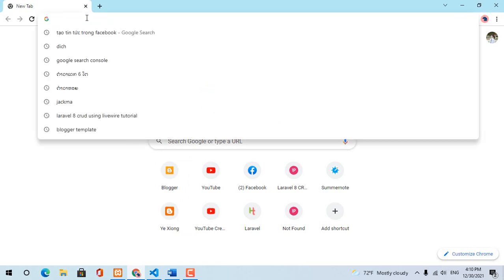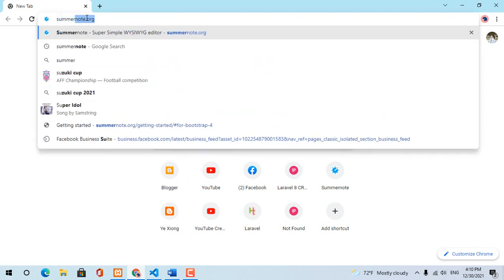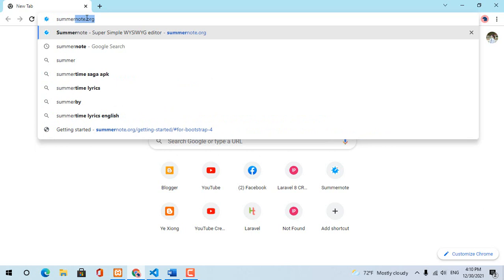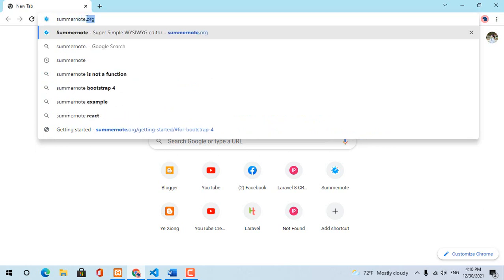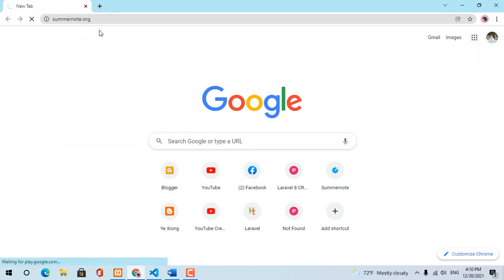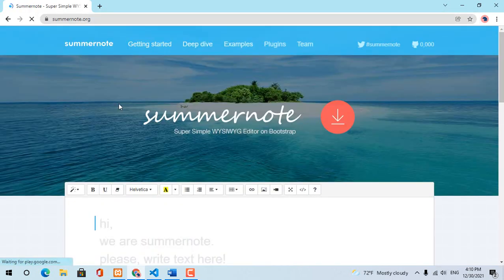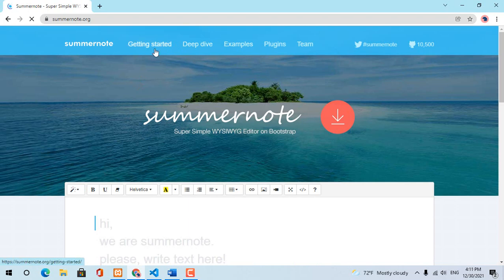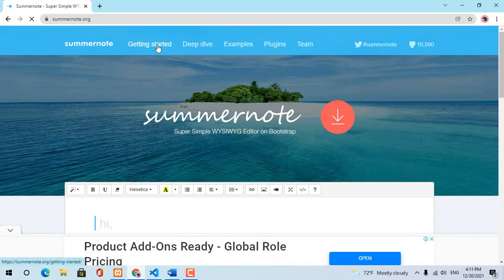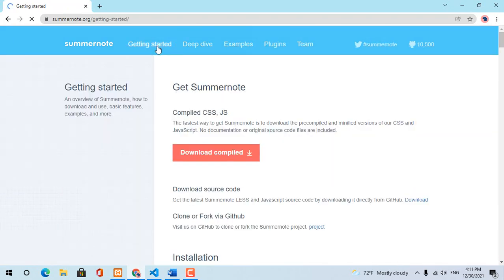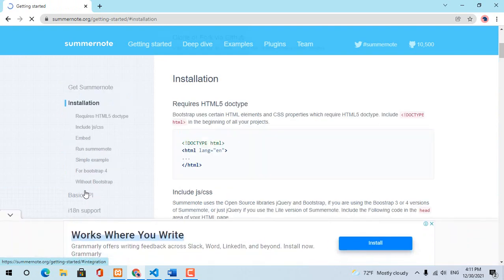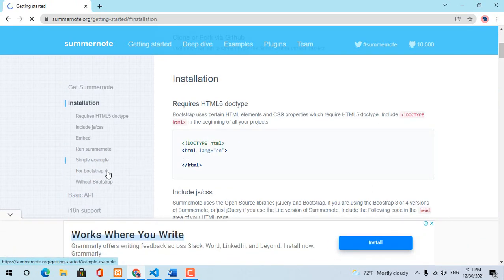Open your browser and type summernode.org. Go to Getting Started, Installation, and choose for Bootstrap 4.